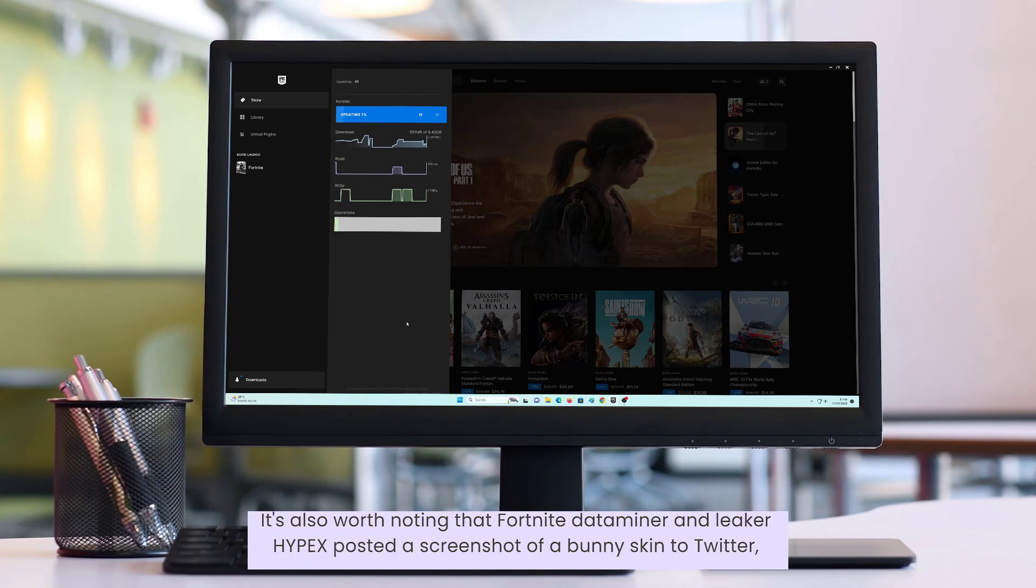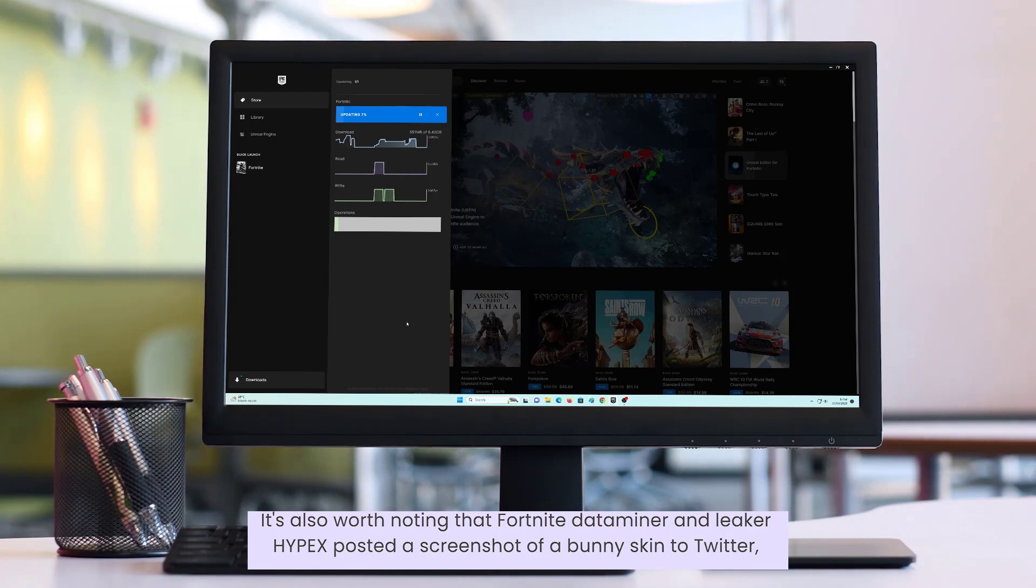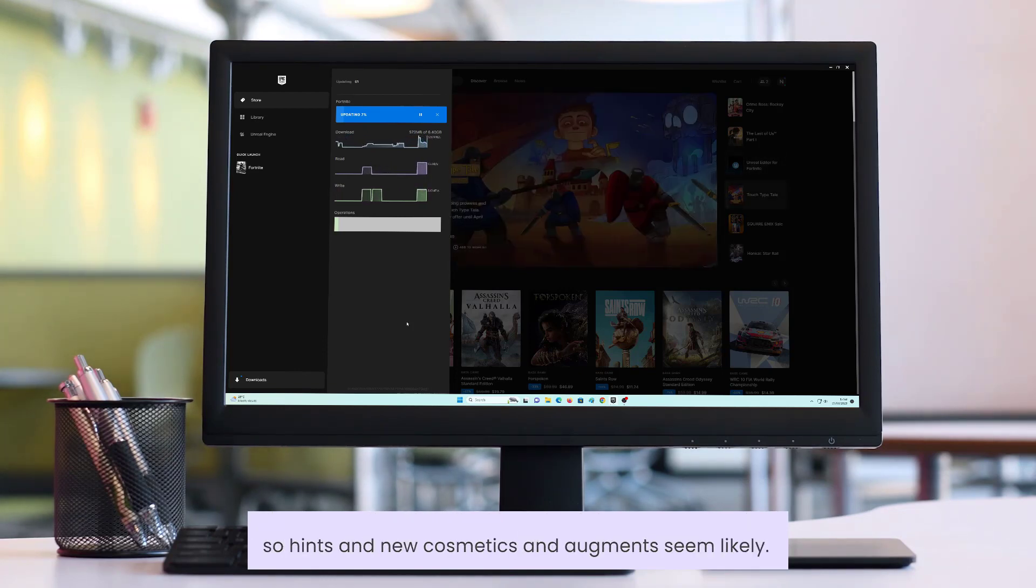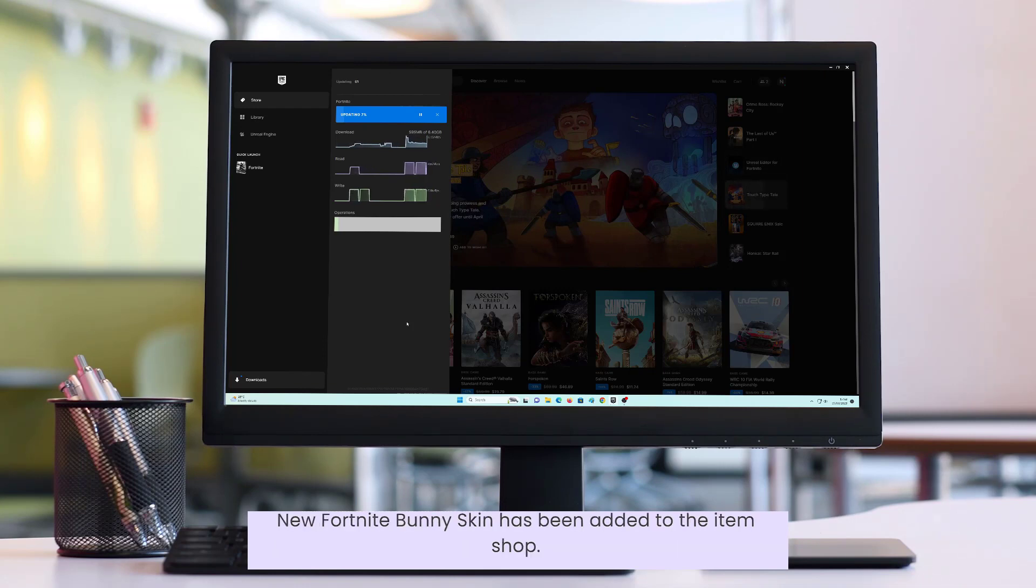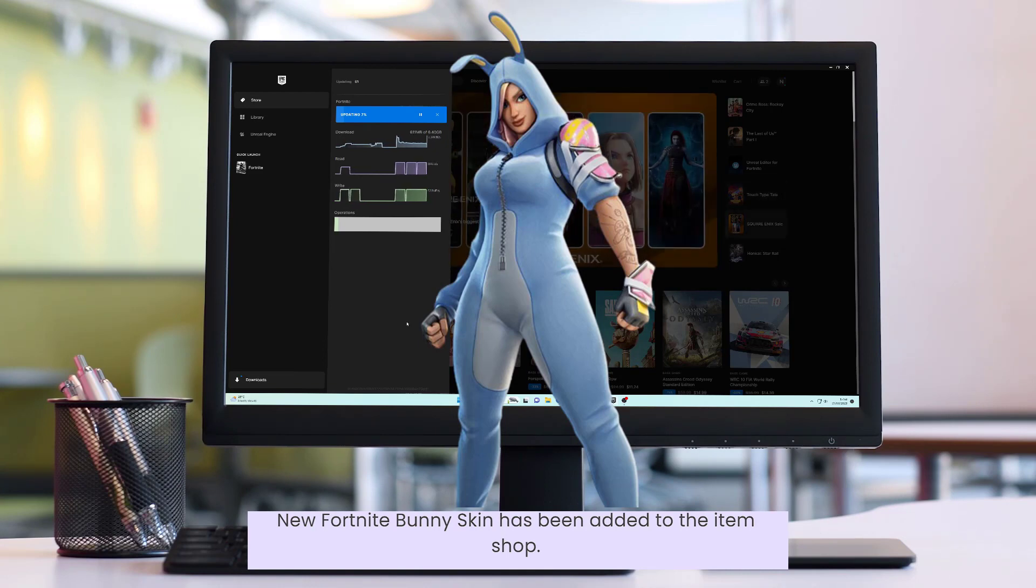It's also worth noting that Fortnite Dataminer and Leaker Hypex posted a screenshot of a bunny skin to Twitter, claiming it's a part of the update version 24.10. So hints of new cosmetics and augments seem likely. New Fortnite bunny skin has been added to the item shop.